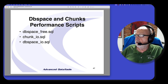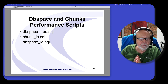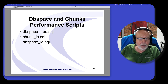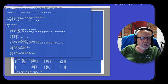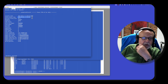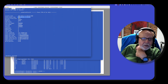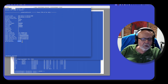Now we're going to dive into DB space and chunks. I have three scripts here but we're only going to spend time with one of them. Chunk IO is similar to DB space IO but takes place at the chunk level. Here's the script — running it gives me one screen full per DB space. It tells me when the stats were last reset, because OnStat-Z is going to reset the stats for your DB space IO.